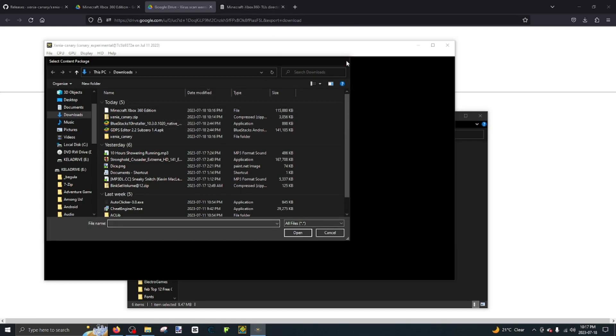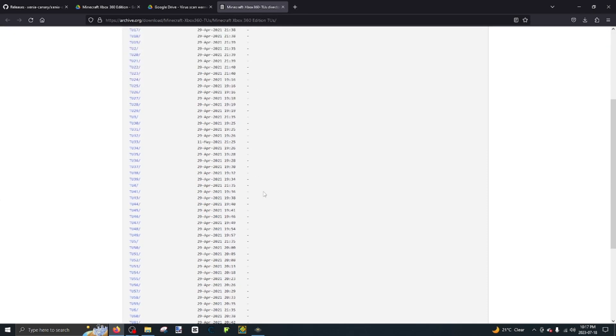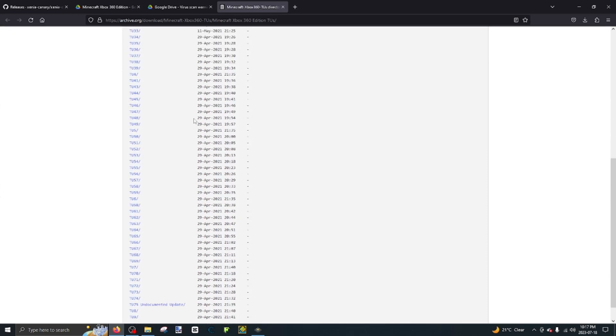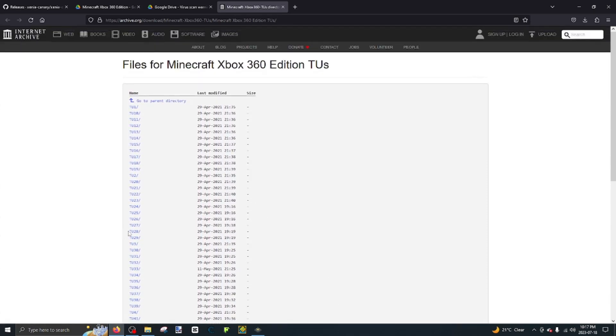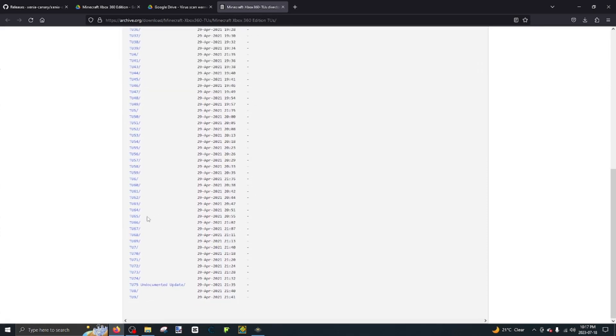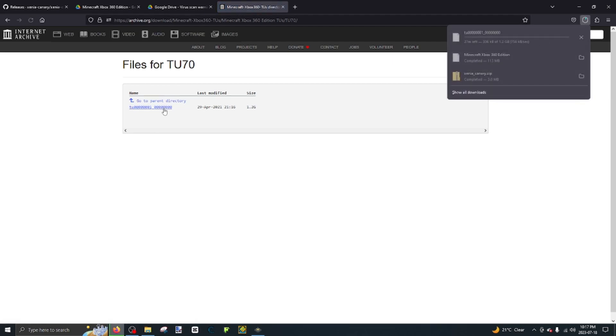And then once you're here, you're going to go to the third link in the description. And you're going to want to download any title update you want. For instance, I'm just going to use title update 70. And then you're going to want to download it.